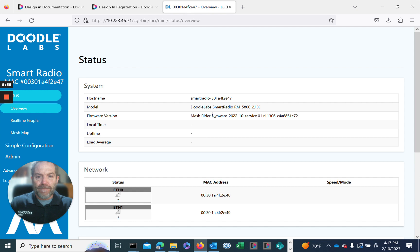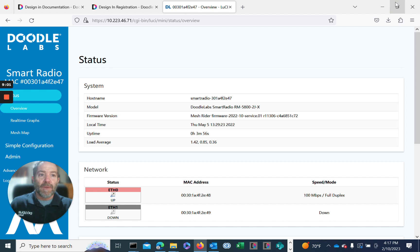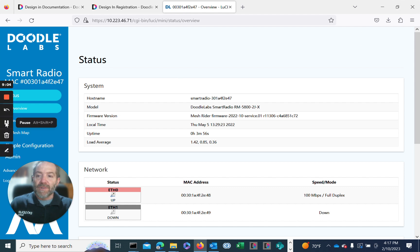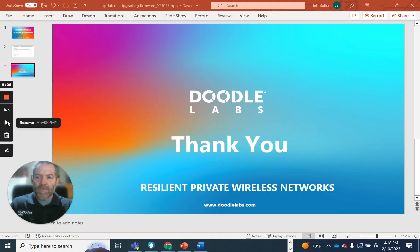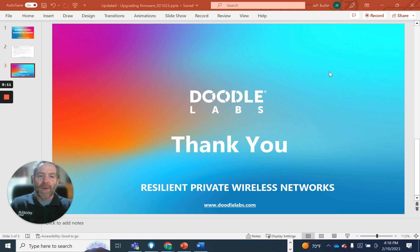Yes, we're on the 1022 service pack release. We have completed the process. I'd like to thank you again for taking the time to view our video on upgrading your MeshRider firmware. Thanks again.